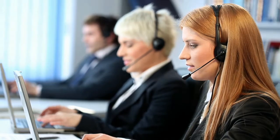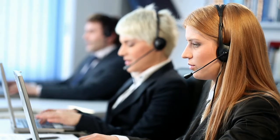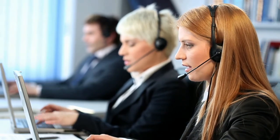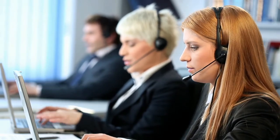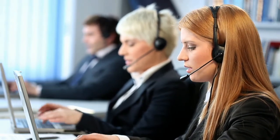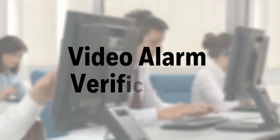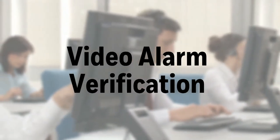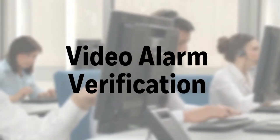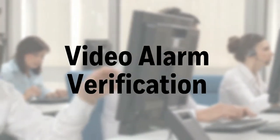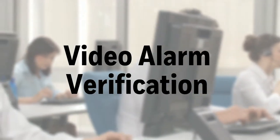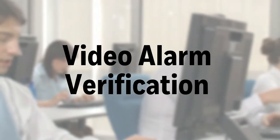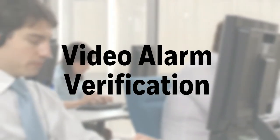When an alarm is real, every second counts, and central station operators need the full picture in order to make informed dispatch decisions. Video alarm verification provides them with real-time, situational insight into the protected premises for alarm confirmation.